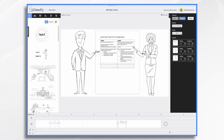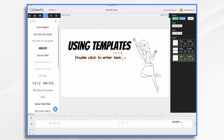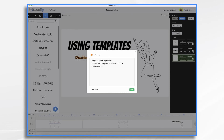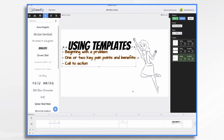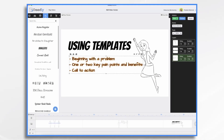Another great way to create a script is to start with a template. At its most basic, you're going to want an introduction with a problem, a couple of key points and benefits, and a call to action. That's really all there is to it, and that's oftentimes enough to get you started.